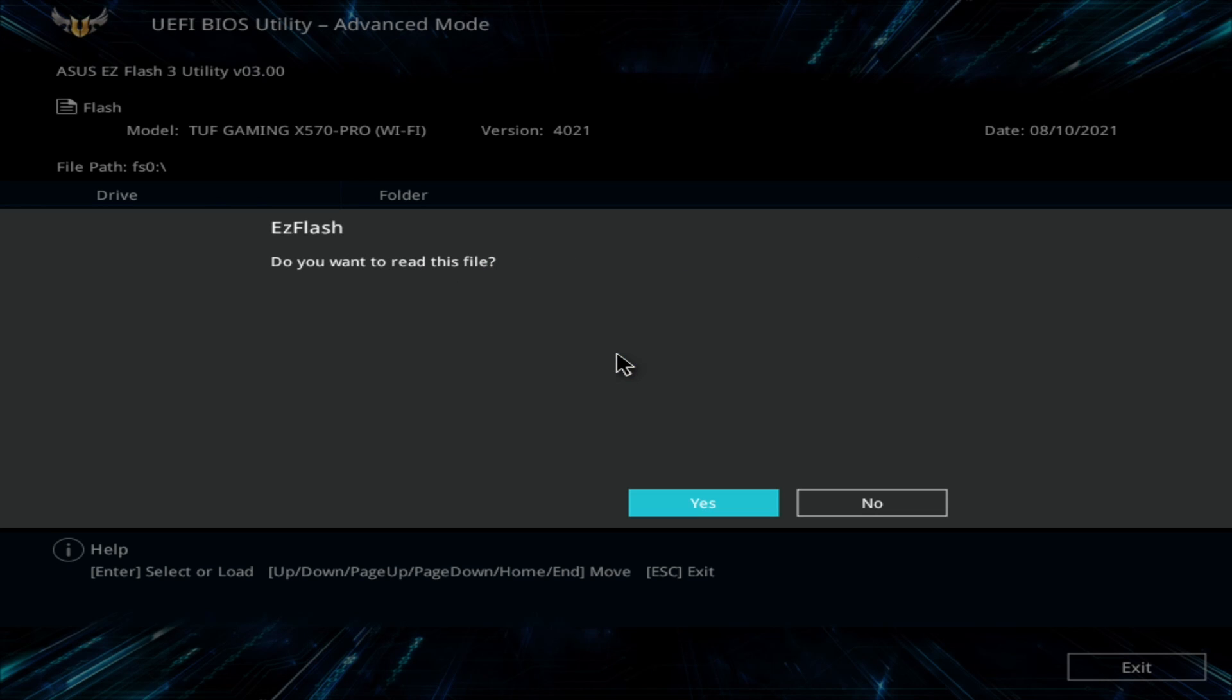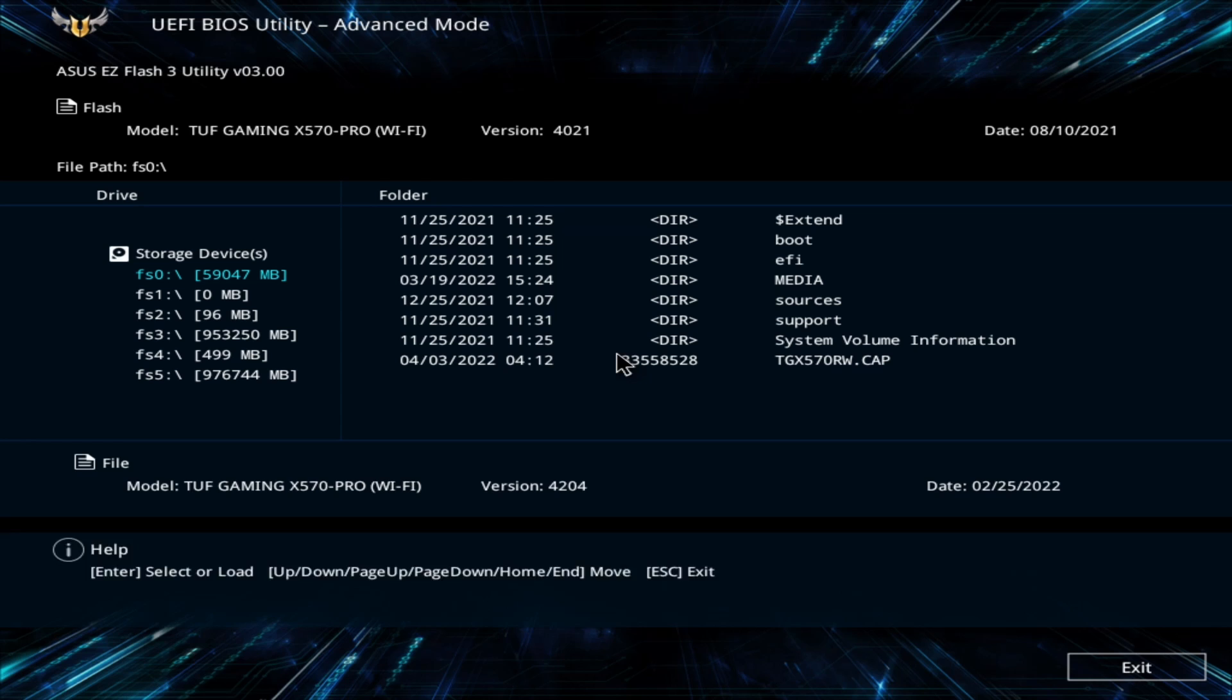Confirm and wait. This can take a while. Just do not turn off the PC while the update is in progress.